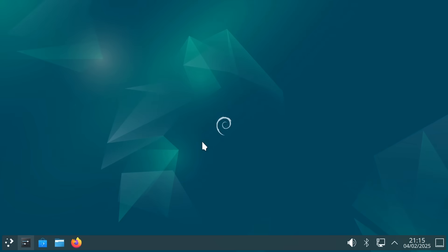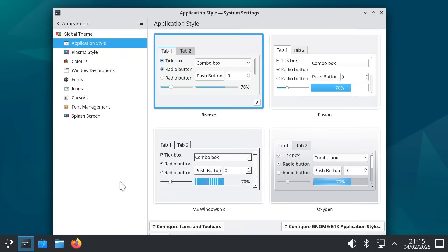The exact level of customization possible does depend on the distro and its desktop implementation. But here for example in Debian with a KDE plasma desktop very deep interface customization is available.